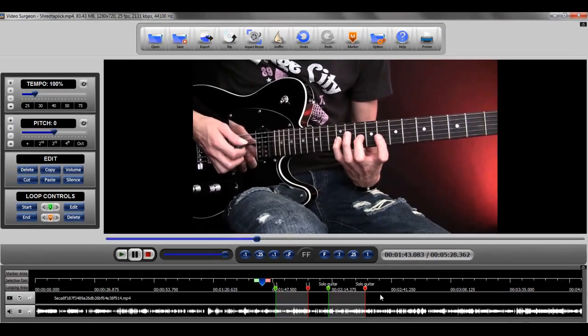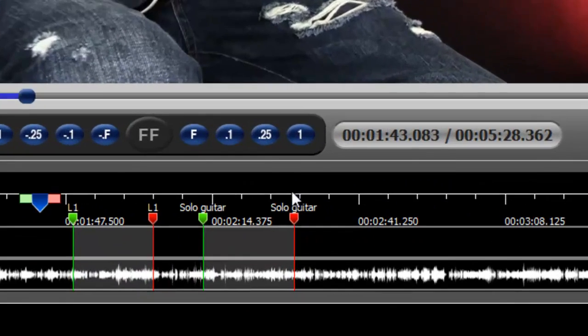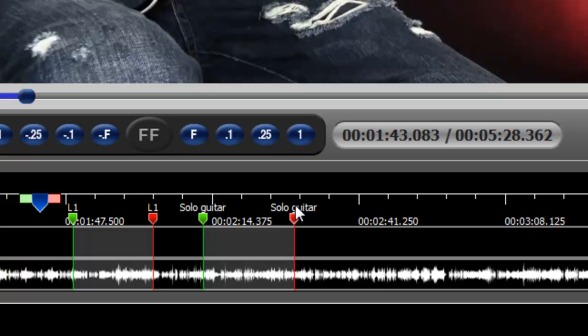When you've done that, you'll see that you've changed the label for the loop. So that will conclude this video on what a looping area is and how you create these in Video Surgeon.